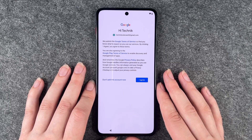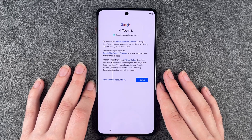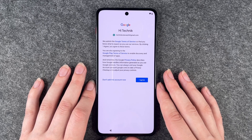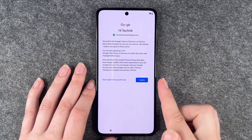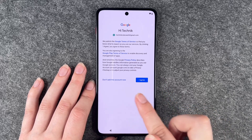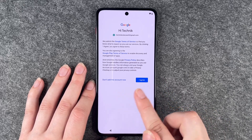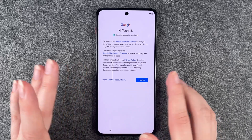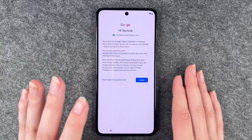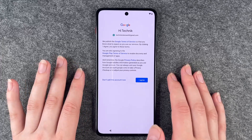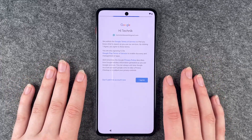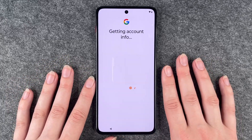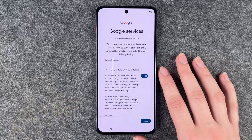The Google privacy policy describes how Google handles information generated as you use Google services. You can always visit your Google account to take privacy checkups or to adjust your privacy controls. You have two options: agree or don't add this account now. You need to say 'I agree' if you want to add the Google account.